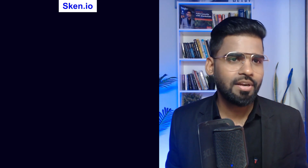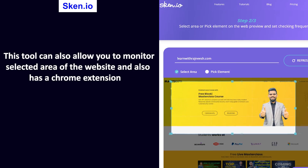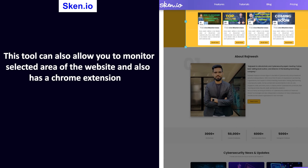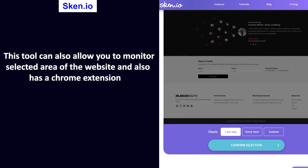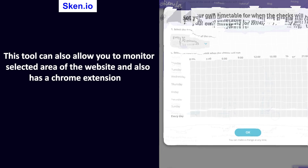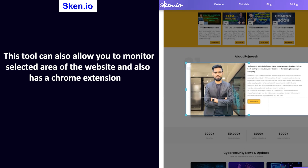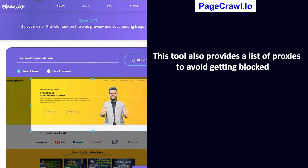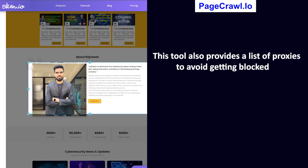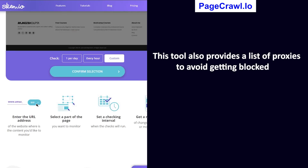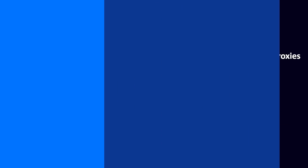Fourth is Scan.io — one of my personal favorites. This tool allows you to monitor a selected area of a website and also has a Chrome extension. Fifth is Pagecrawl.io, which provides a list of proxies to avoid getting blocked. Thank you so much for watching.